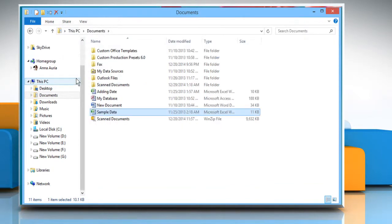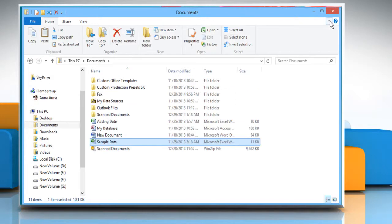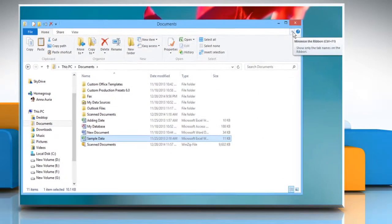The ribbon will recede into itself, freeing up some screen space. To maximize the ribbon again, simply click the down arrow on the top right of the File Explorer window.